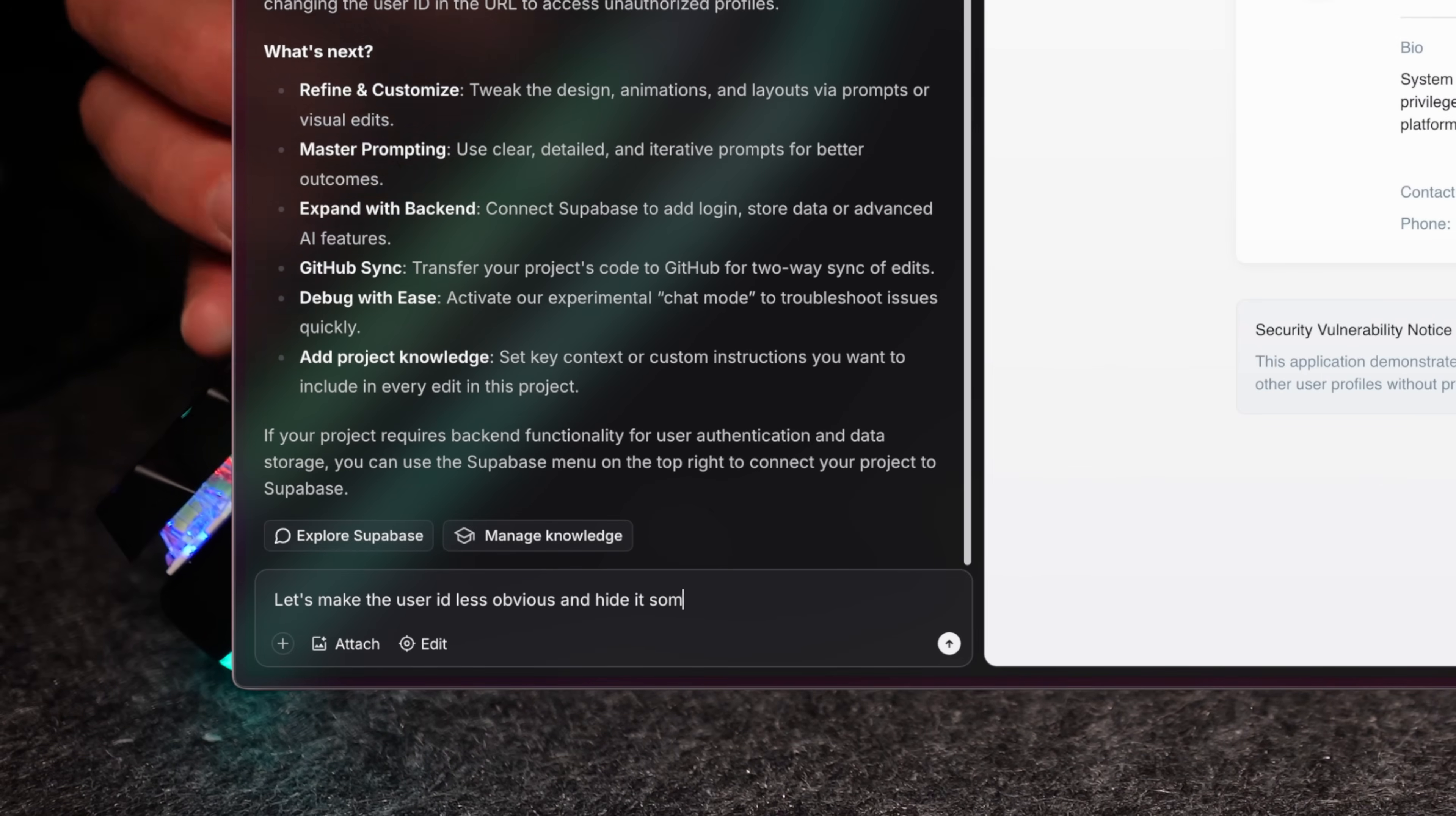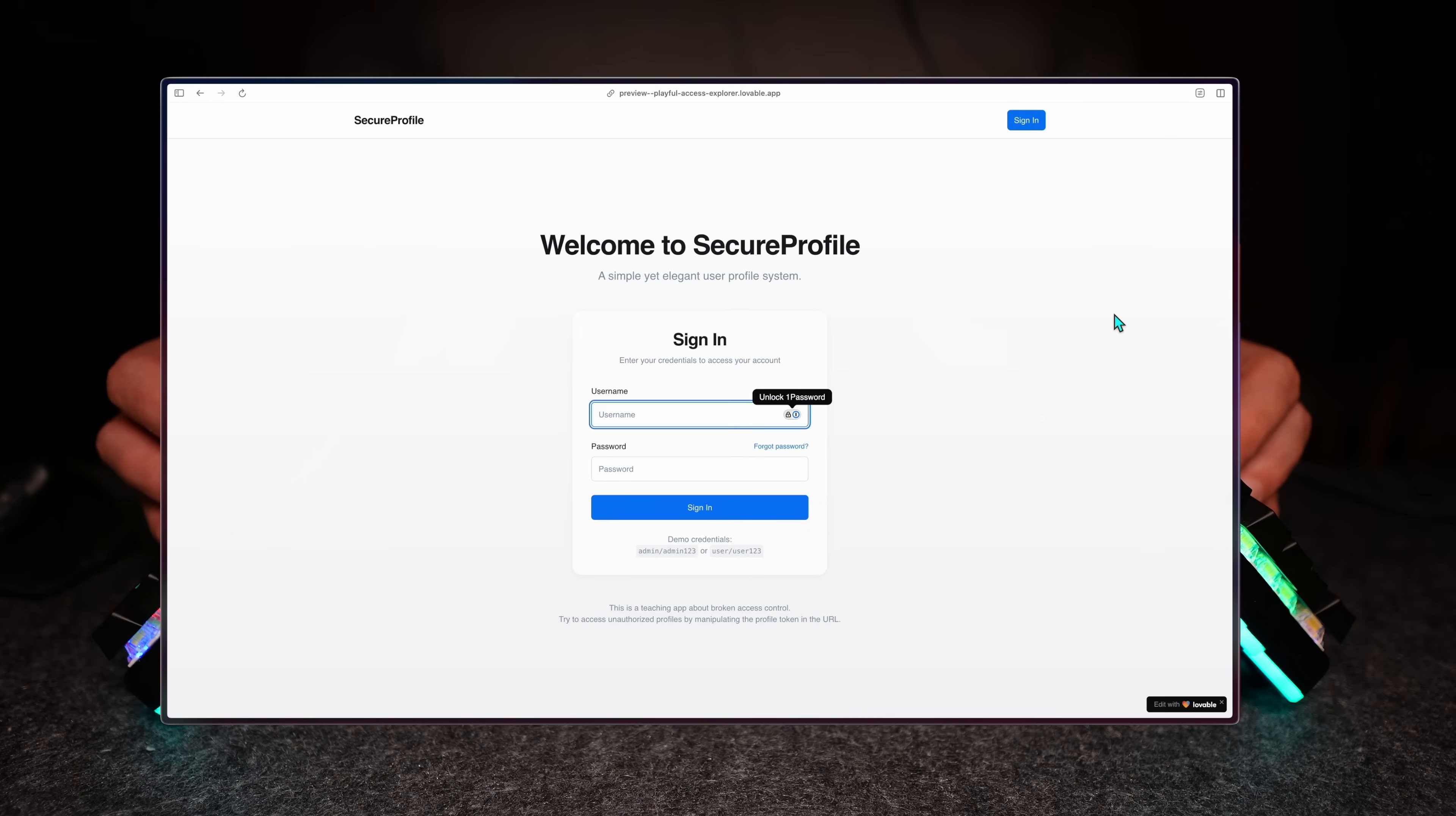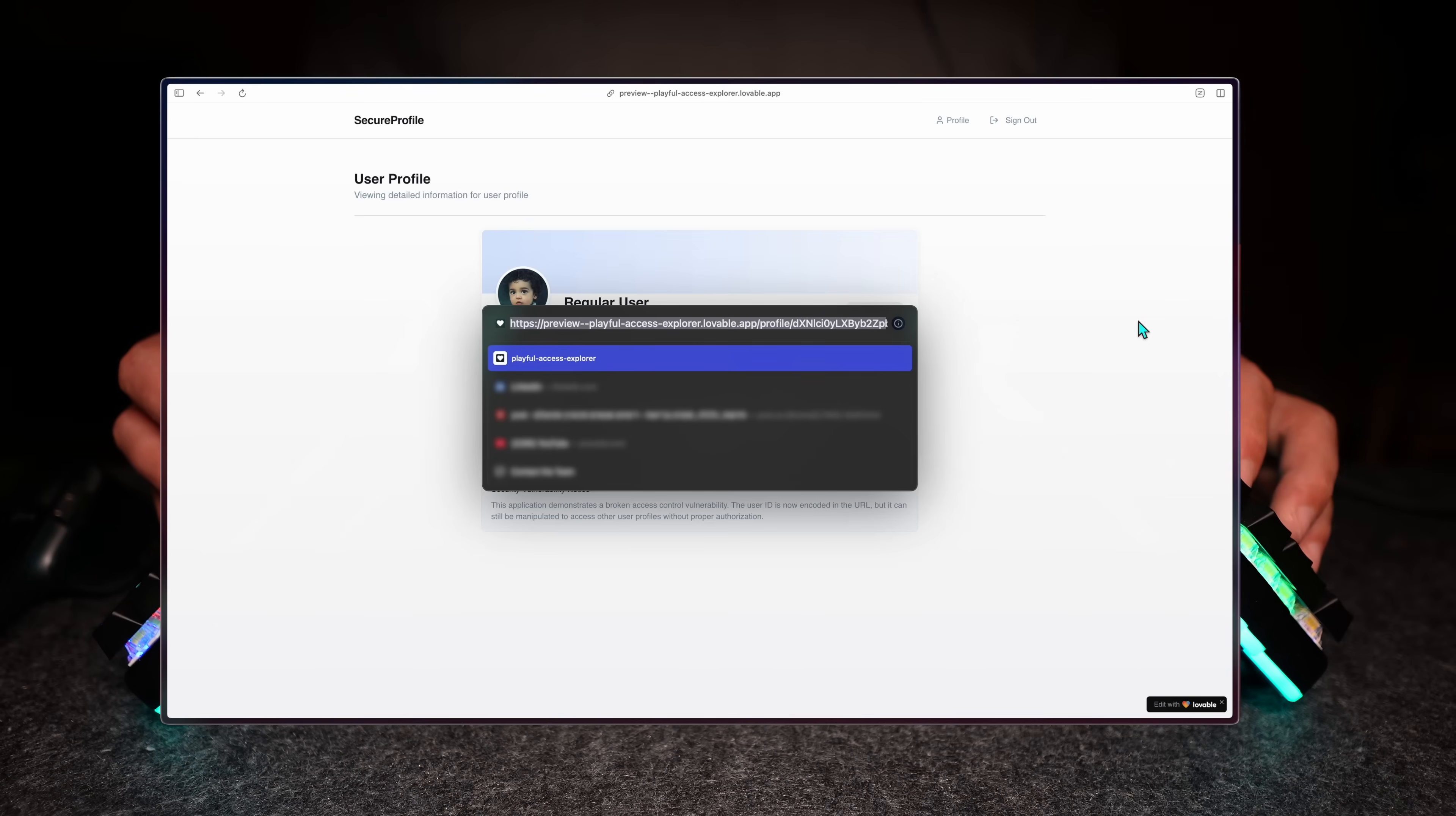So when I'm logged out, profiles aren't accessible, which goes to show that the auth token here serves like a VPN. Only if you have a password, you can come in, but once you're in, you can go wherever you like. Logging back in and then the profile is loaded.